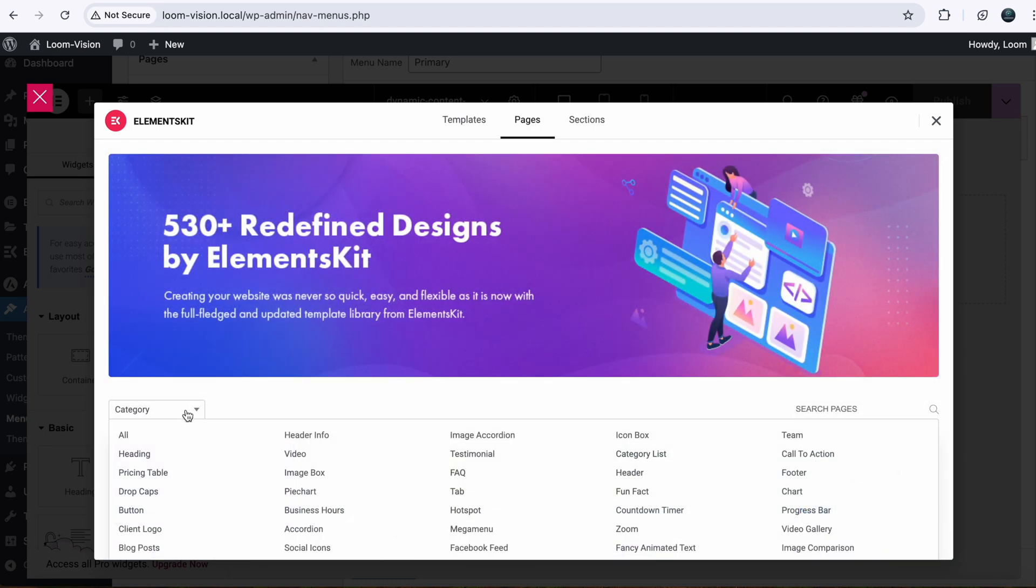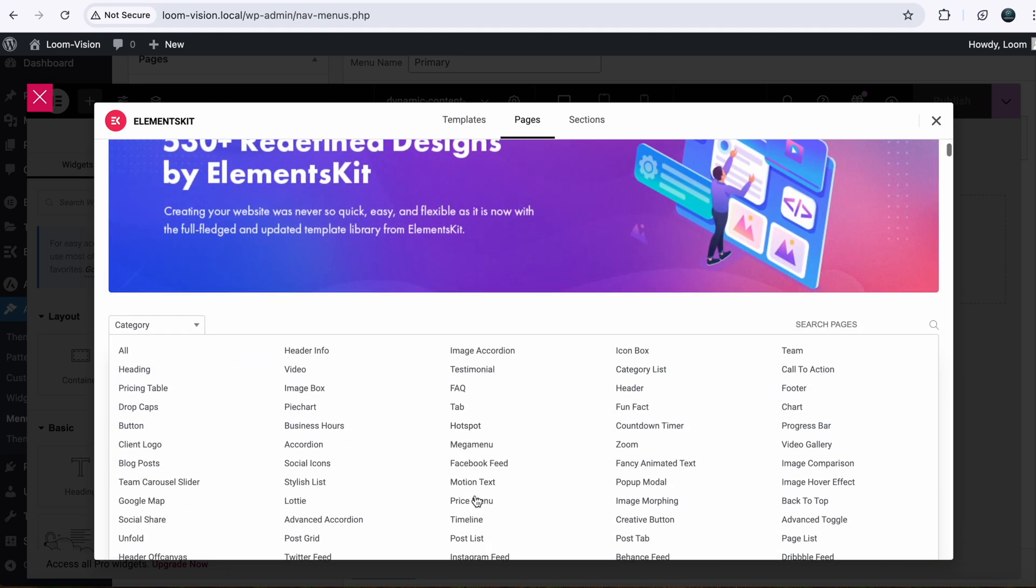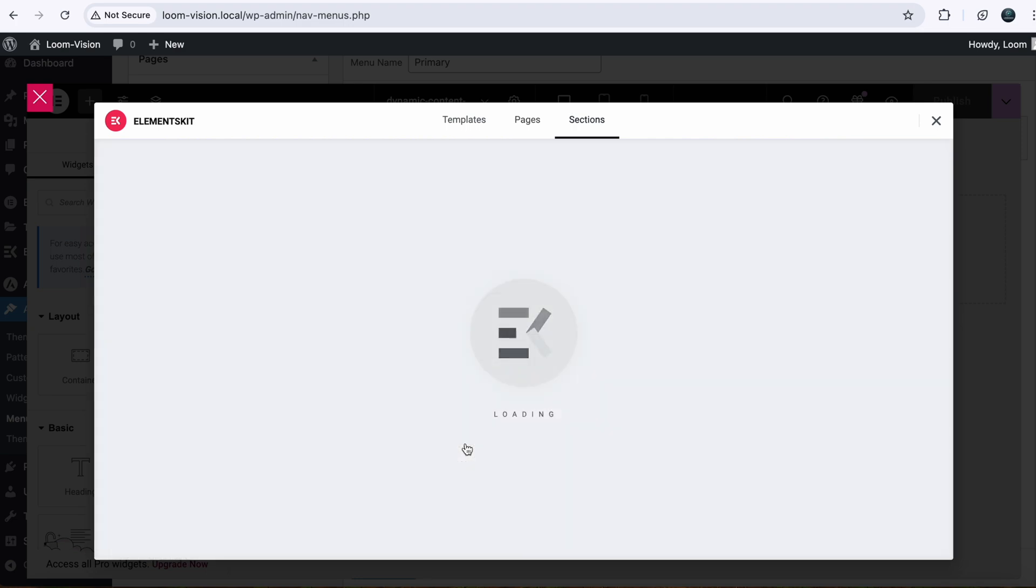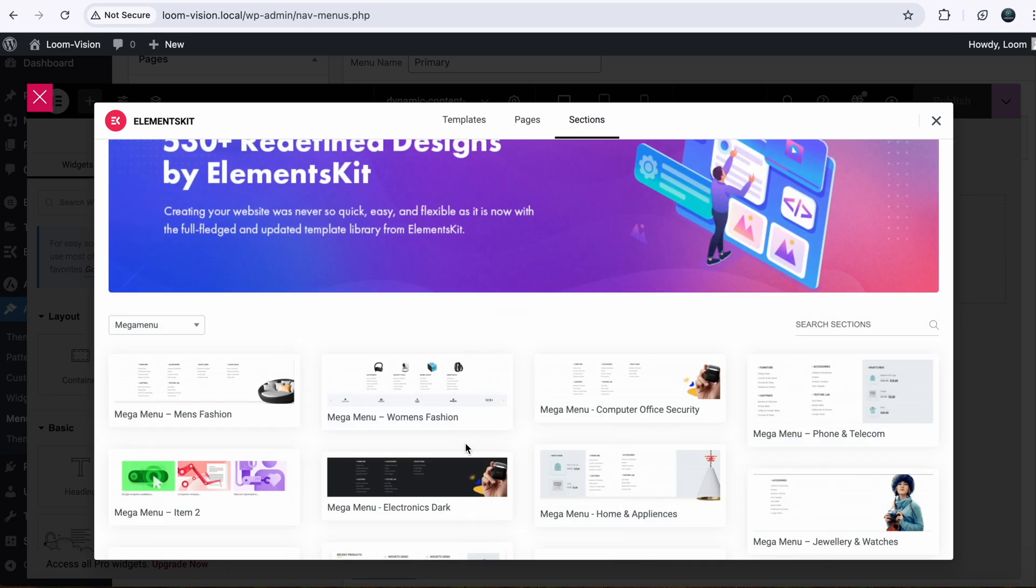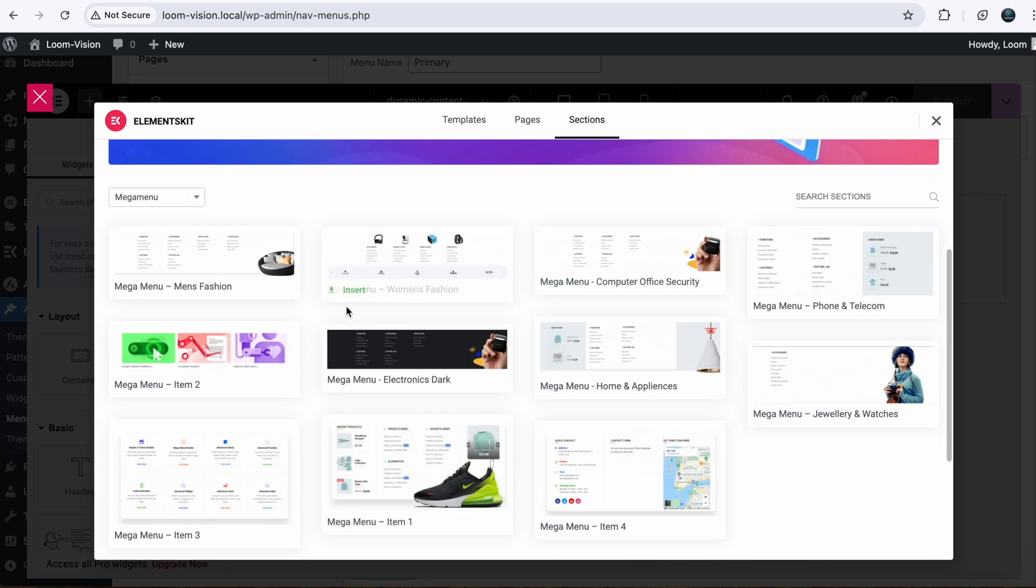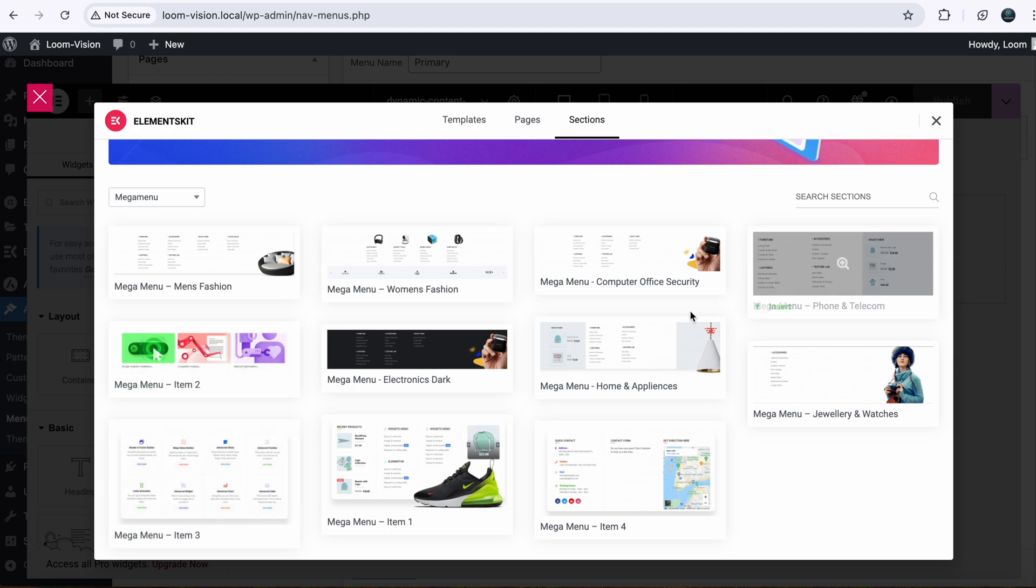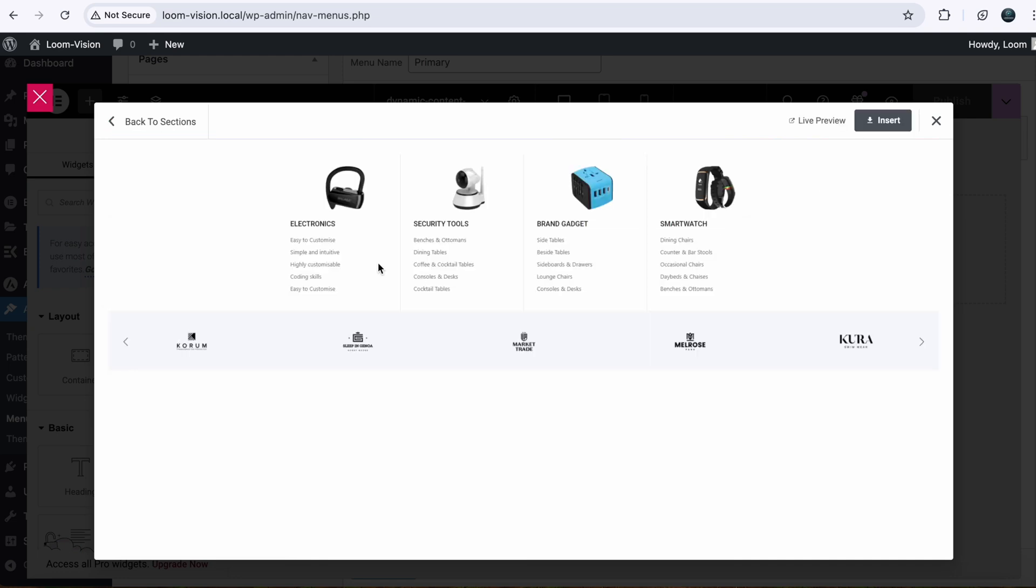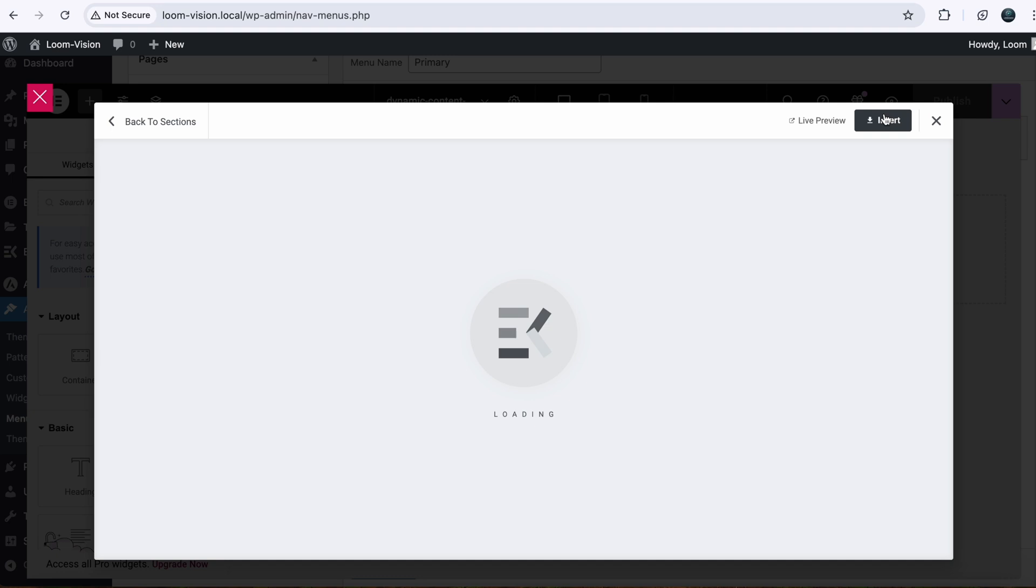Mega Menu. And here you can see there's plenty of templates. You can choose them and customize them to your own needs. I will go with this one. Just select it, insert.